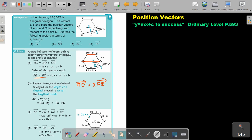Now the next one: AF. Let's see where AF is. Now AF — I can find it by noting that AB and DE are equal vectors. To find AB, I go from A to O and from O to B. That route gives negative a plus b.